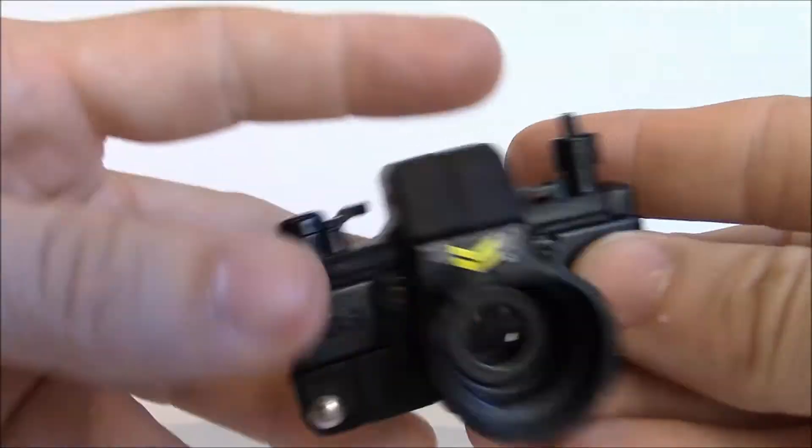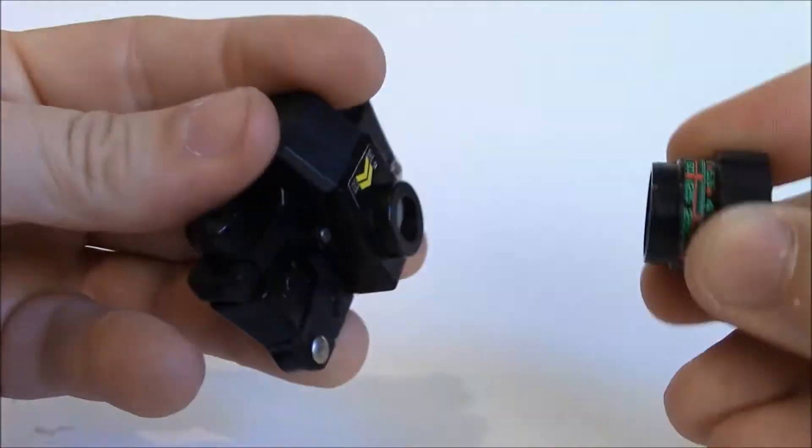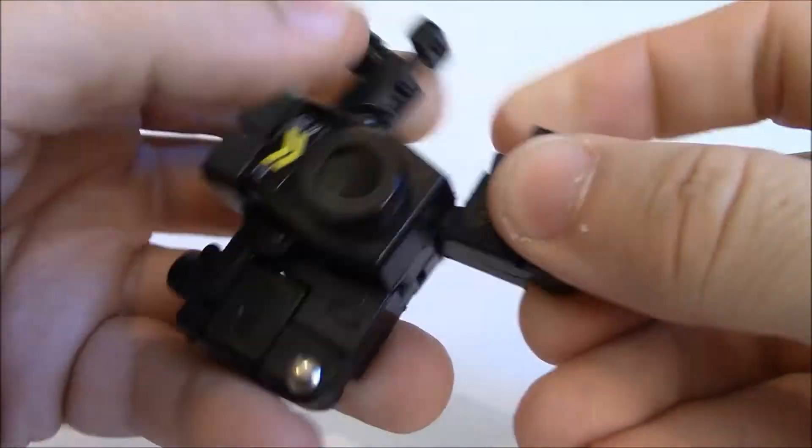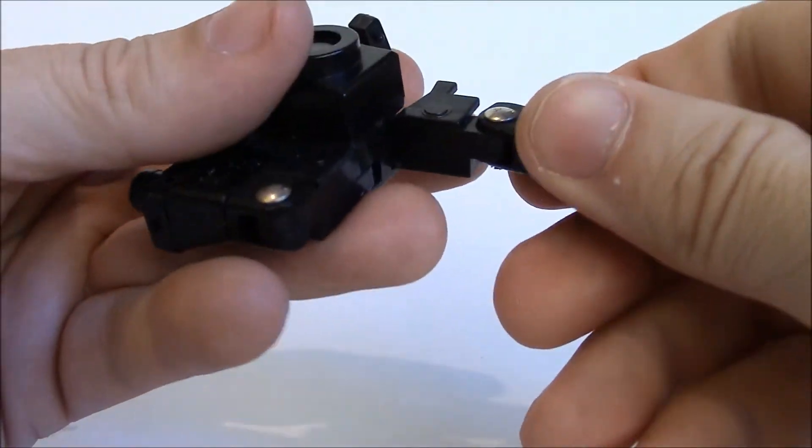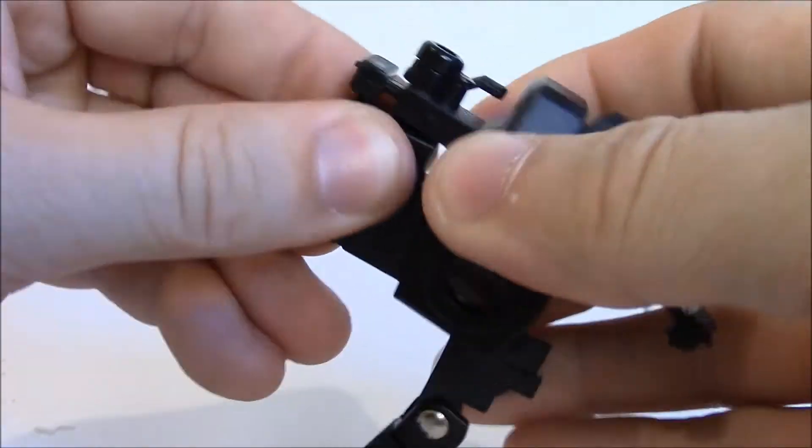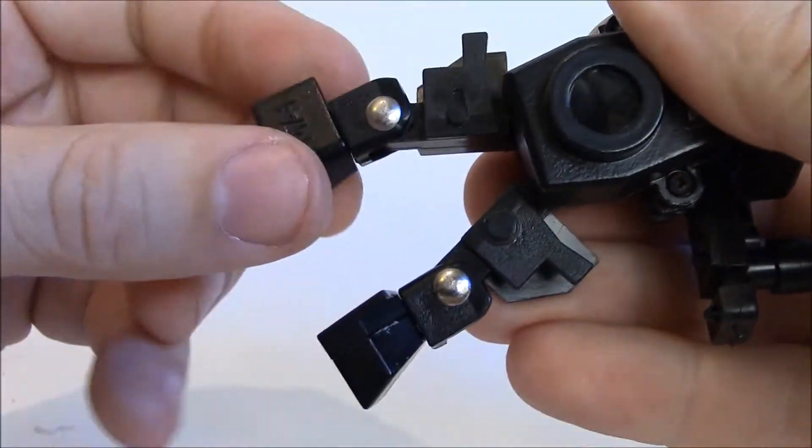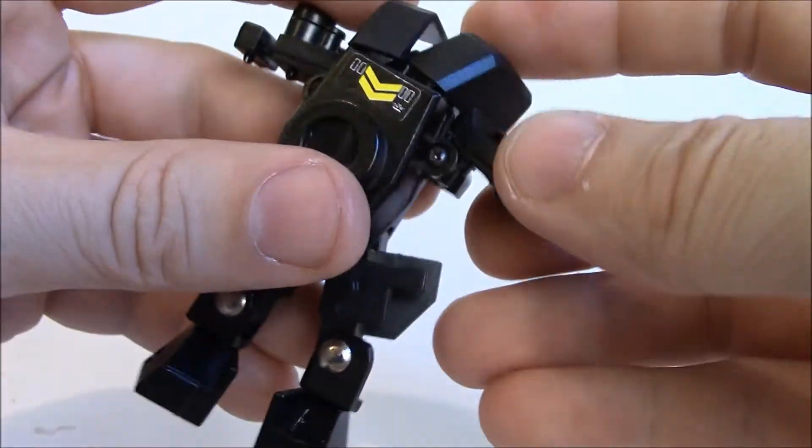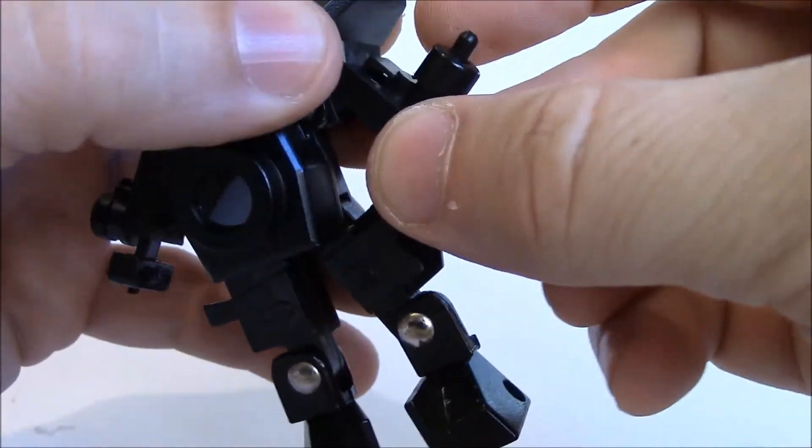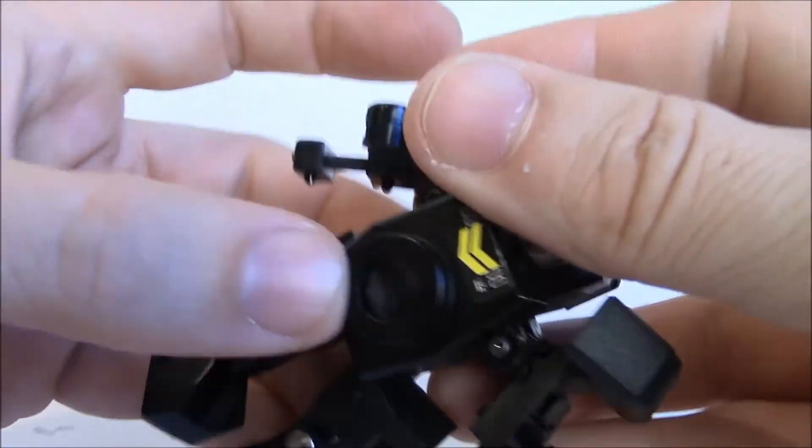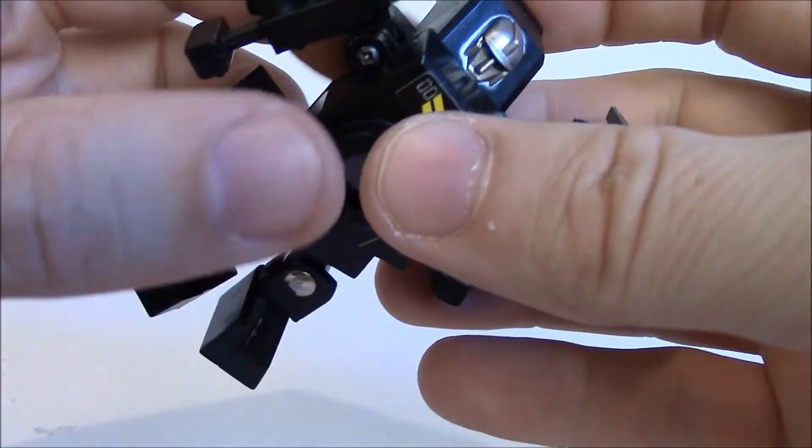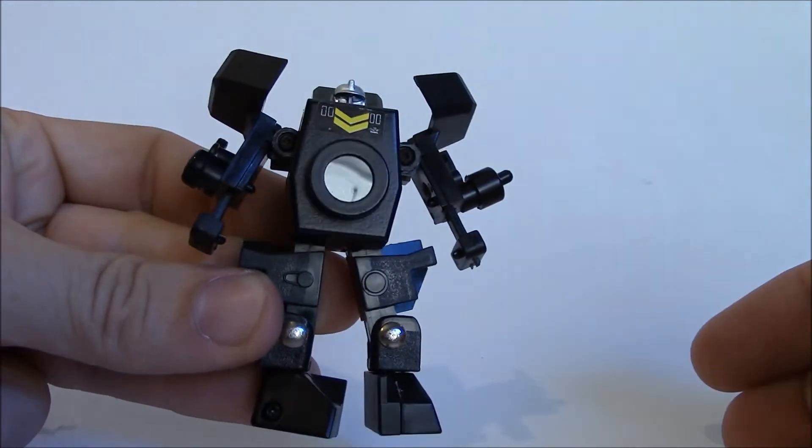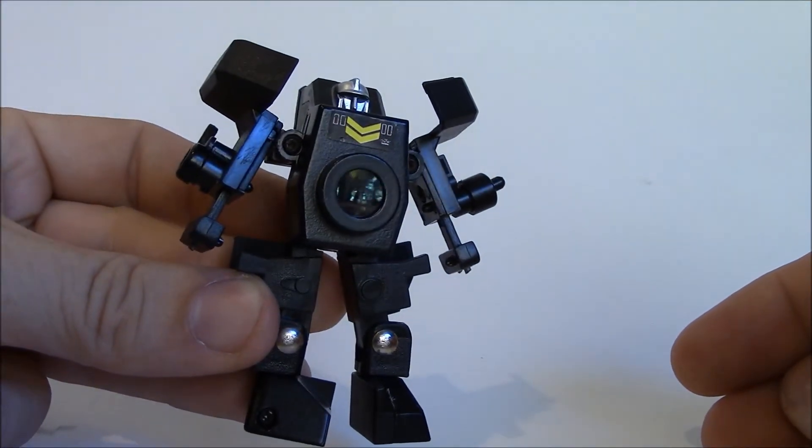And then robot, super easy, just pop off his little lens there. Let's start taking shape. Like that. Flip these down. Pull the hands out. And there he is in his robot mode.